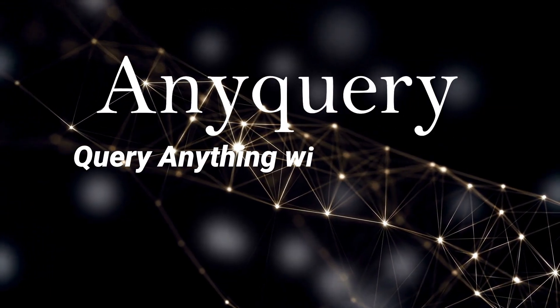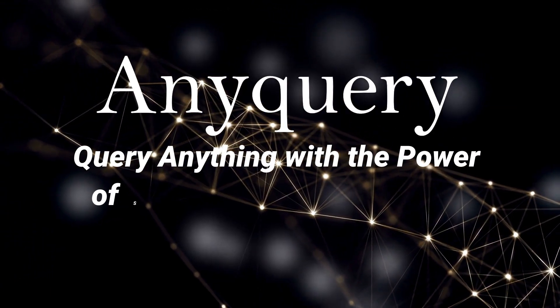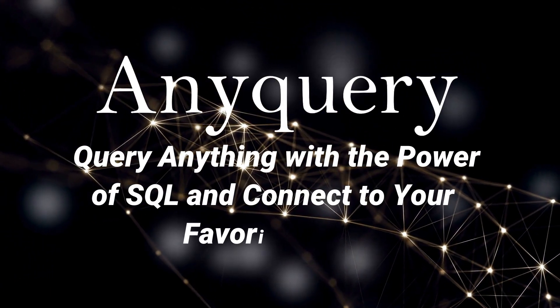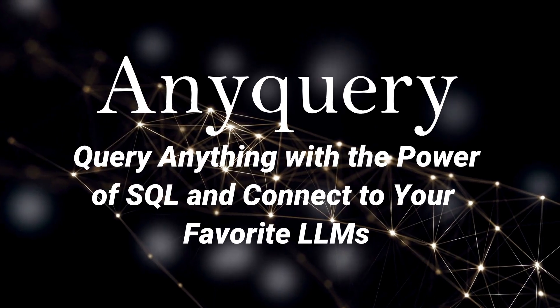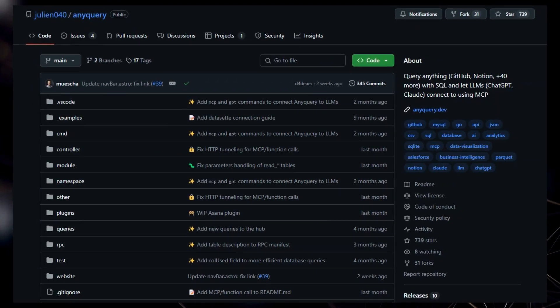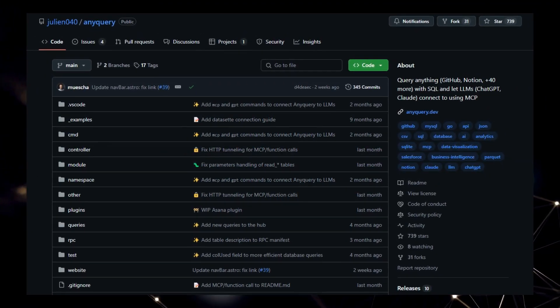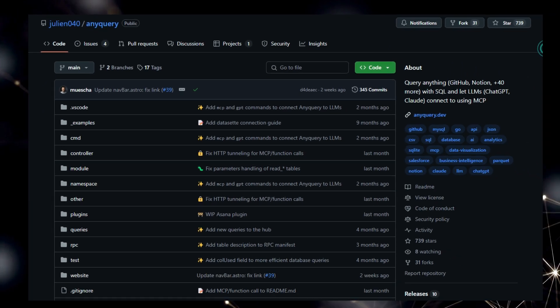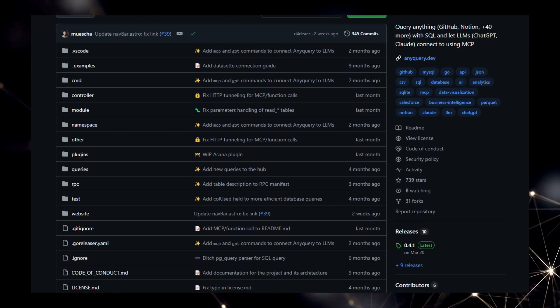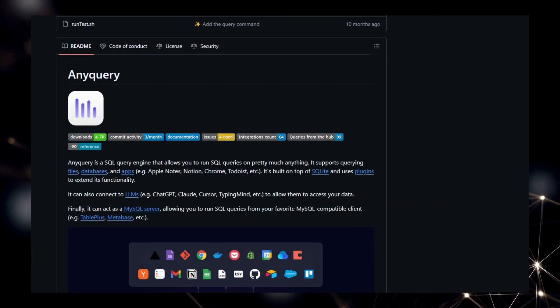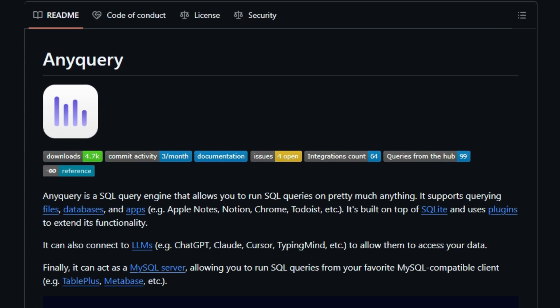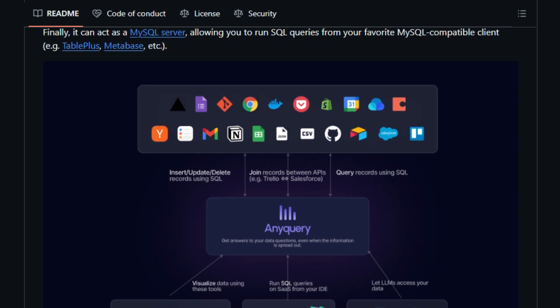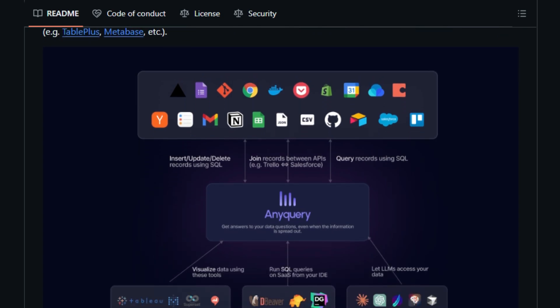Project number one: Anyquery. Query anything with the power of SQL and connect to your favorite LLMs. Today, we're diving into a truly innovative tool called Anyquery, a project that fundamentally changes how you interact with your data. What makes Anyquery stand out is its incredible ability to query virtually any data source using the familiar language of SQL. We're talking about not just your traditional databases, but also your local files, popular applications like Apple Notes and Notion, and even web browsers like Chrome. This unified SQL interface across such diverse data landscapes is a game changer.